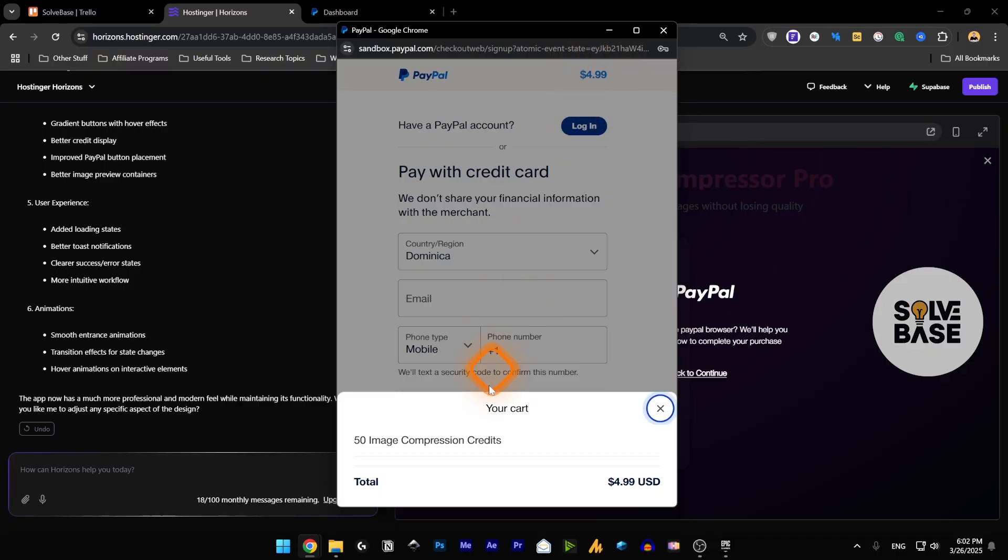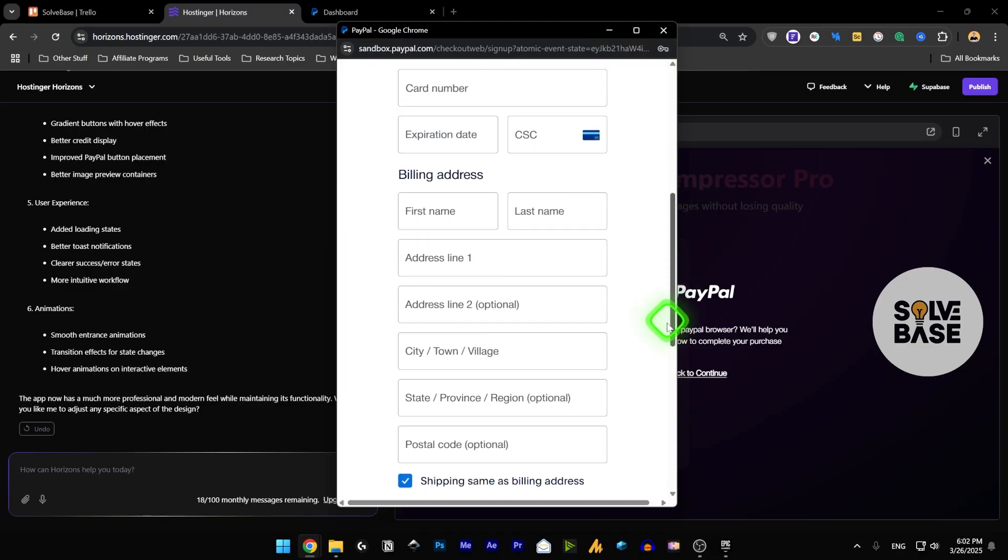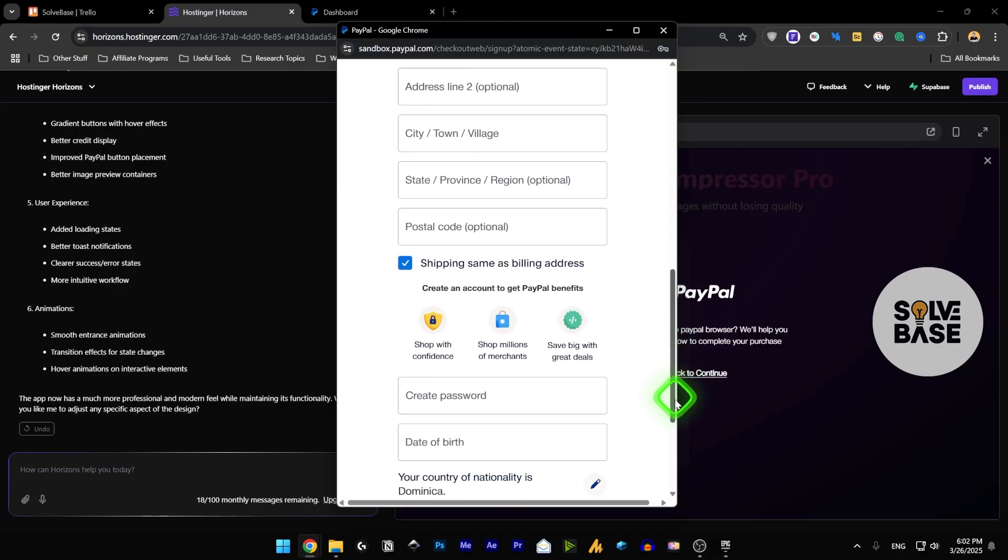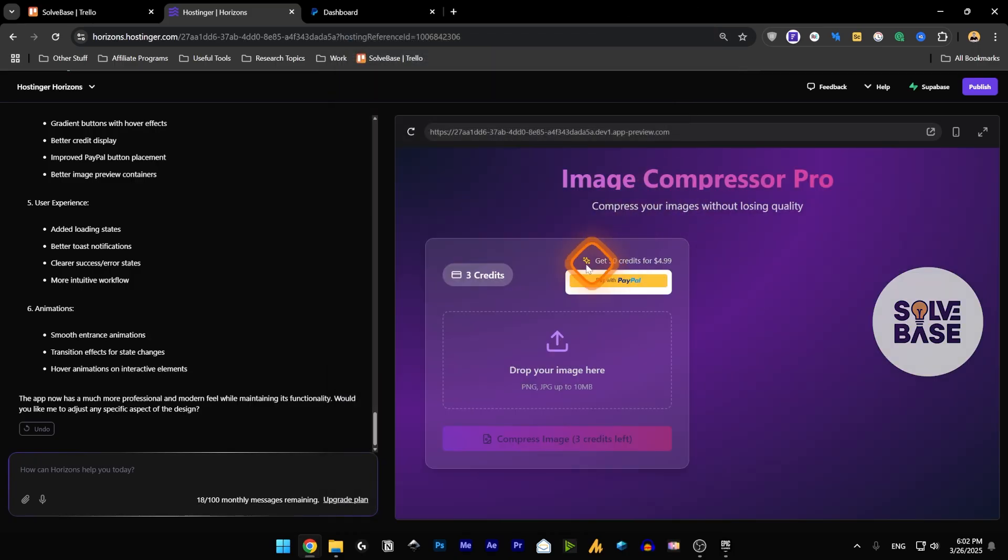You can see here if I click on this, on the top right this is for $0.99 USD for 50 image compression credits. They have to fill in all the required details and they can agree and pay from here, and once done you will have 50 more credits.